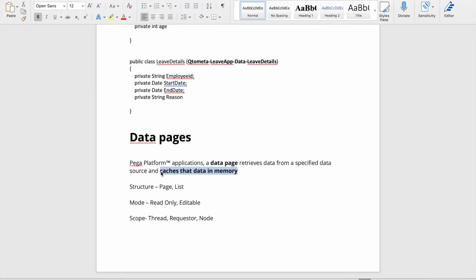The source system could be an external system. If we have data that doesn't change very frequently - like an employee list, since employees aren't added every minute - we can fetch that list every 24 hours. During those 24 hours we fetch data from the cache instead of hitting the external system each time, reducing external calls and improving performance.